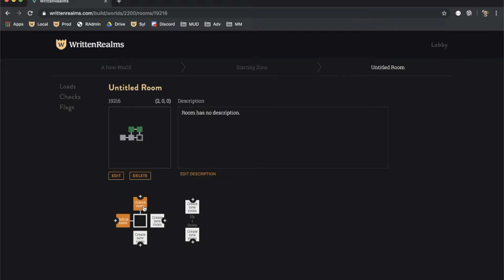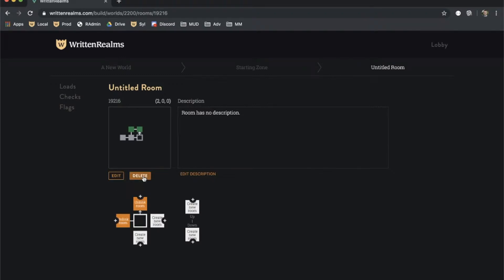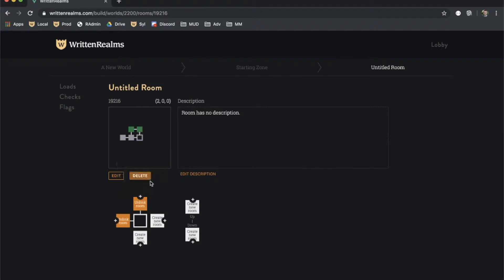To remove the exit between two rooms, click the Unlink Room action. To create a one-way exit, click on the plus circle next to the action and select Make One Way. To convert it back to a two-way exit, click on the plus circle and select Make Two Way. You can also click Unlink followed by Link.